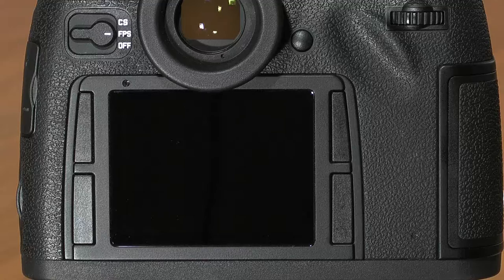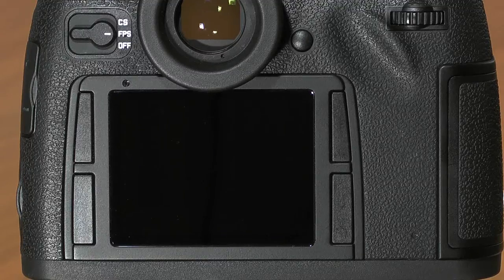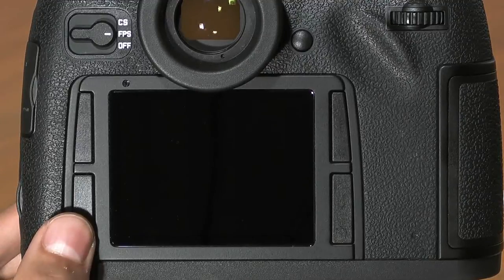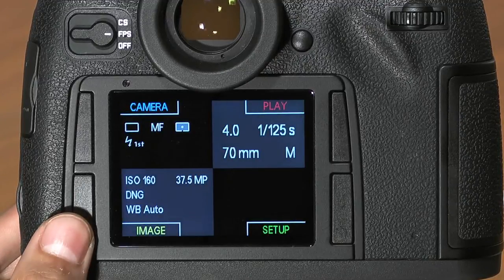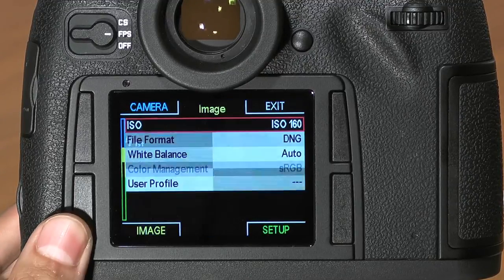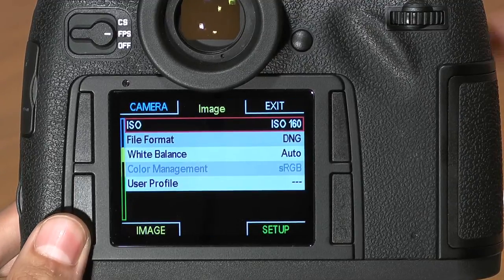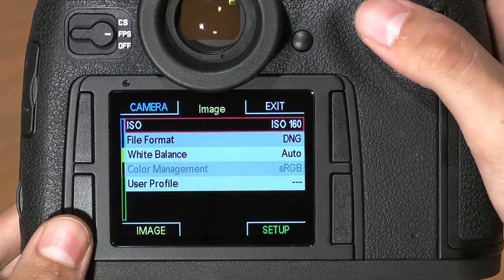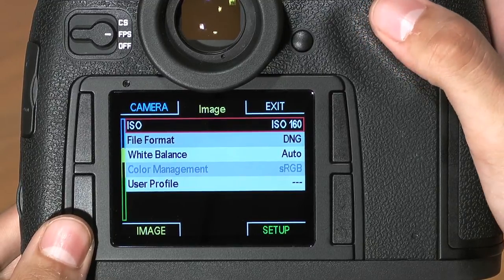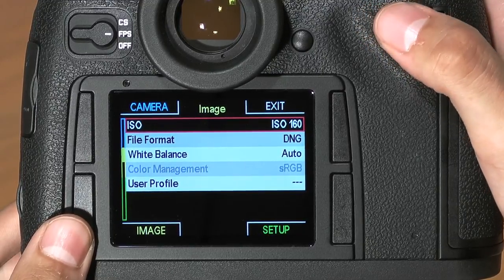In this segment, I'll be going through the image quadrant of the Leica S2's menu system. To access the image quadrant within the Leica S2 menu, hit the lower left button twice. Now we have access to some of the image setting parameters within the Leica S2.